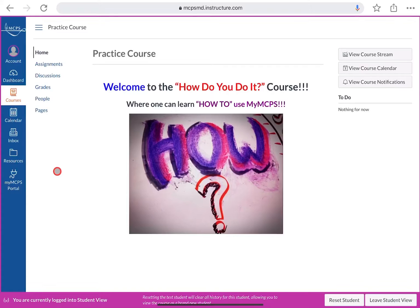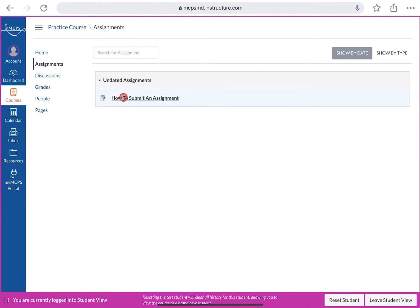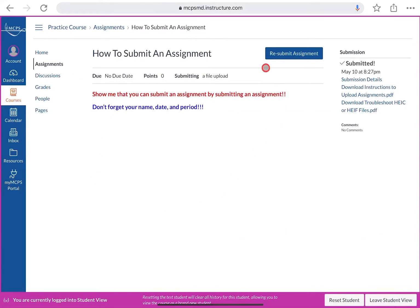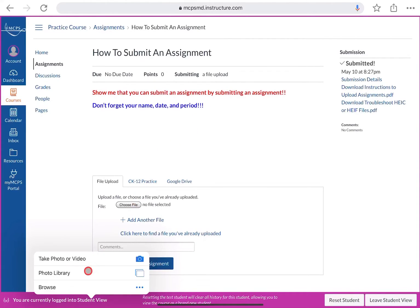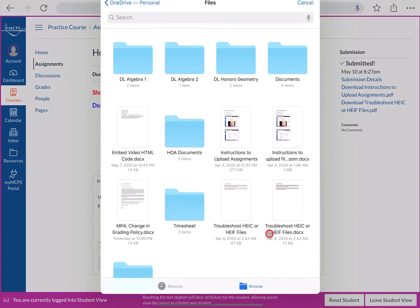If you ever need to resubmit an assignment, go back to Assignments and click on the assignment you want to resubmit. Instead of saying 'Submit Assignment,' the button will now say 'Resubmit Assignment' — click on that.